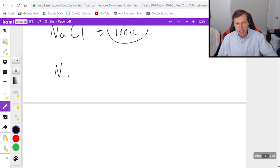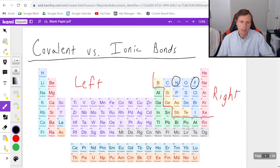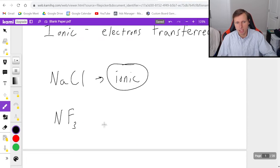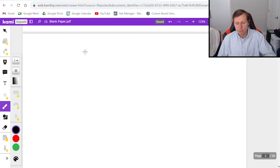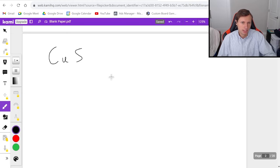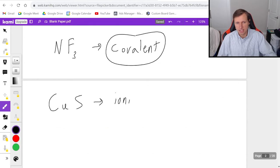Next we have NF3. The numbers don't matter at all — what really matters is the elements. So let's see where nitrogen and fluorine lie on the periodic table. Here's N, here's F. Since they're both on the right side, this is going to be covalent bonding, and it's as simple as that. Now, is copper sulfide ionic or covalent? If I look at copper, it's right here on the left, and sulfur is on the right. So it is ionic.